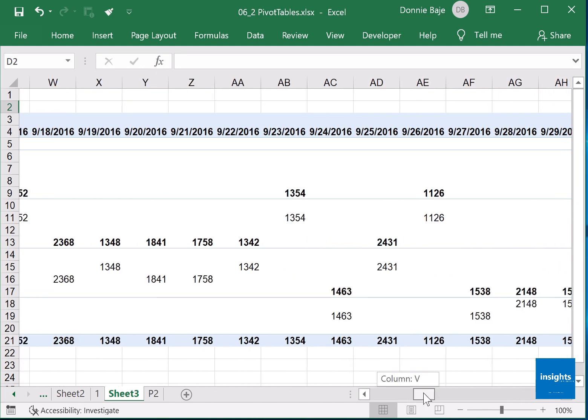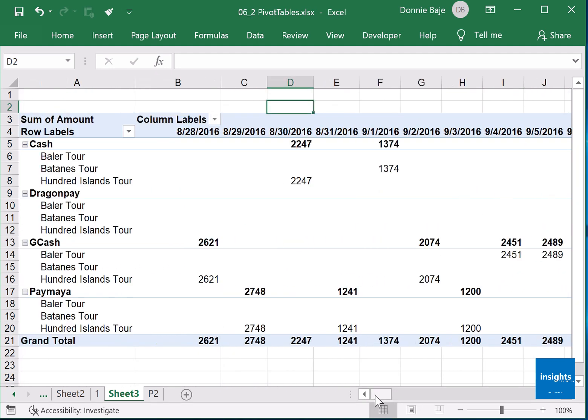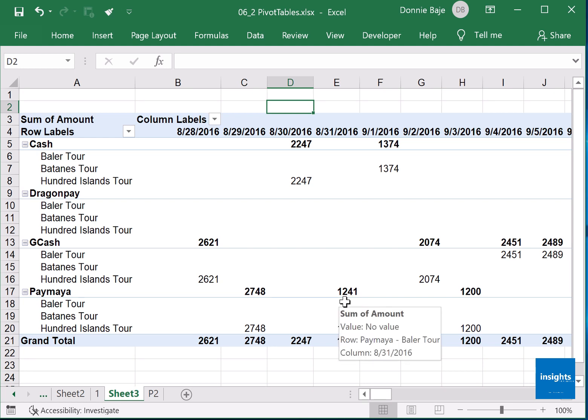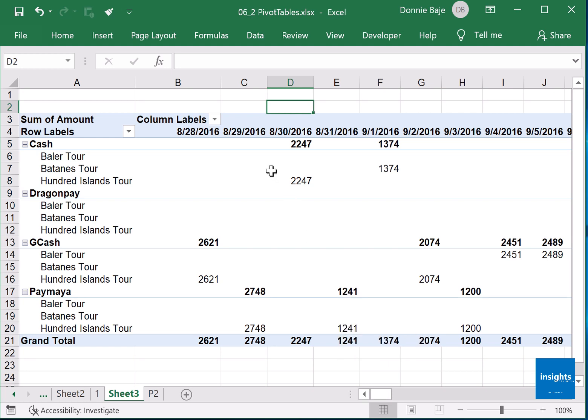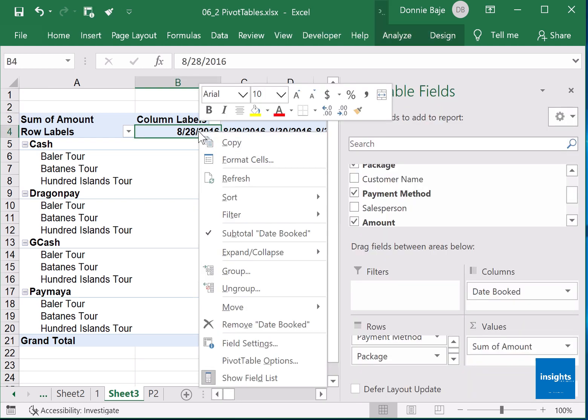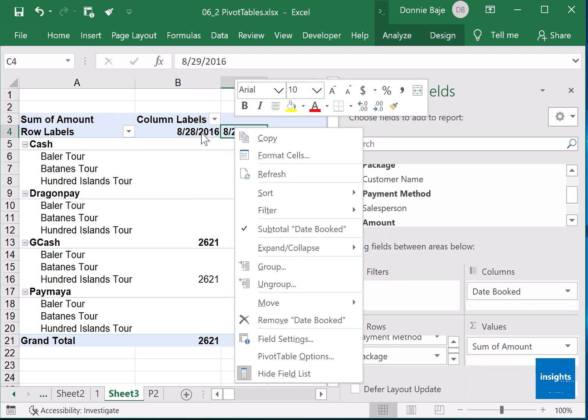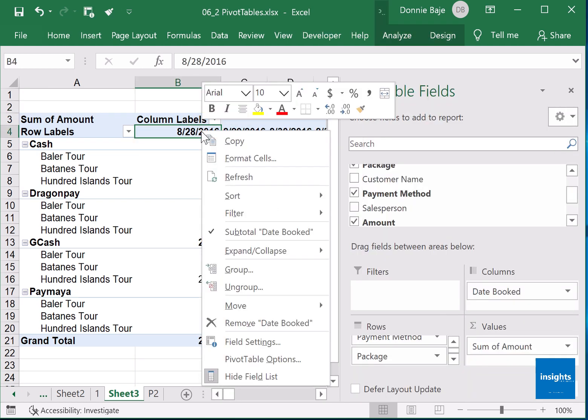To do something about this, you have to group data together. To do that, right click here on the field in the date, which is part of the data that will be grouped. Click group.